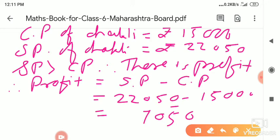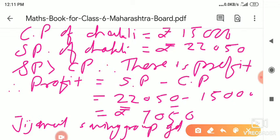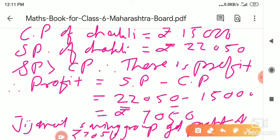Solving 22,050 minus 15,000: 0 minus 0 = 0; 5 minus 0 = 5; 0 minus 0 = 0; 2 minus 5 — borrow — gives 7; so profit = 7,050 rupees. The Zizamata women's saving group got a profit of rupees 7,050.